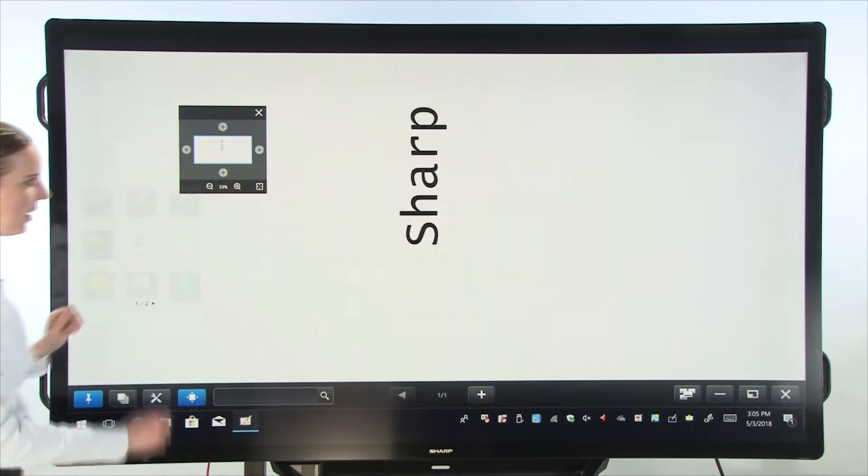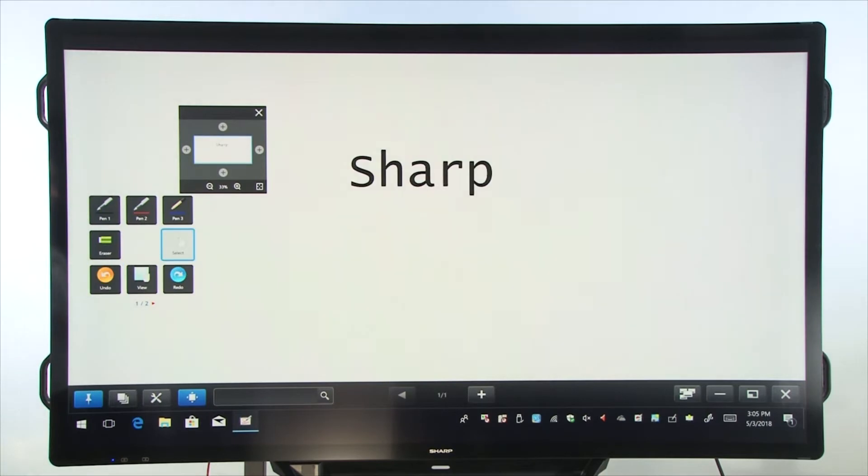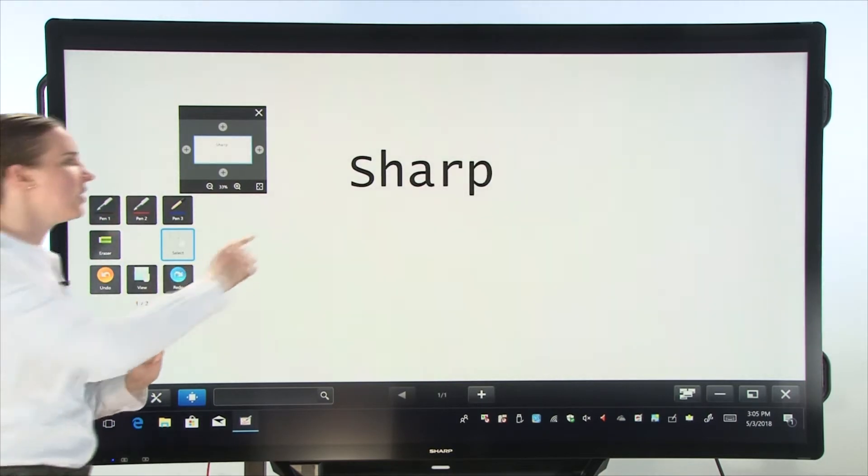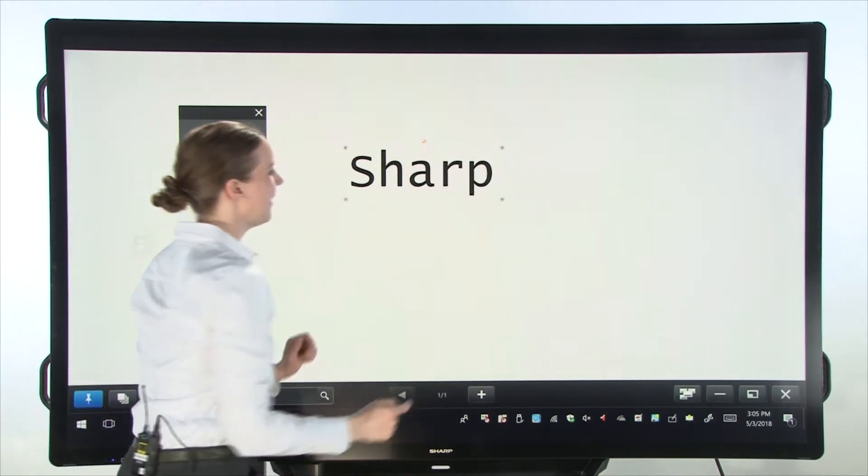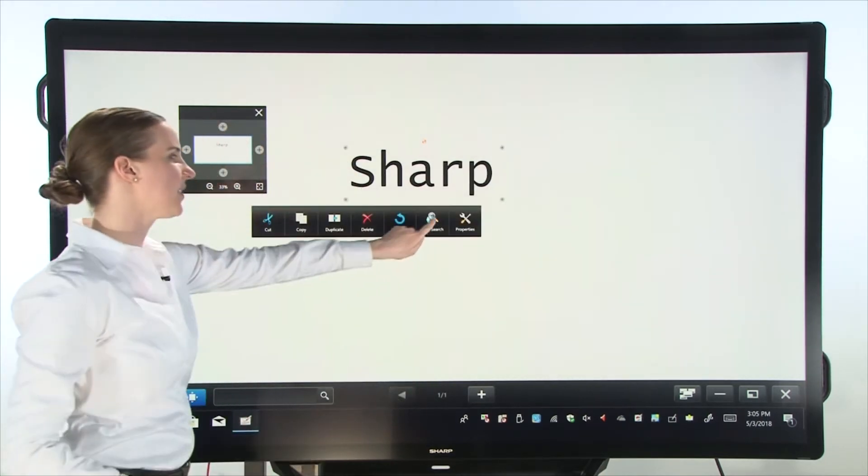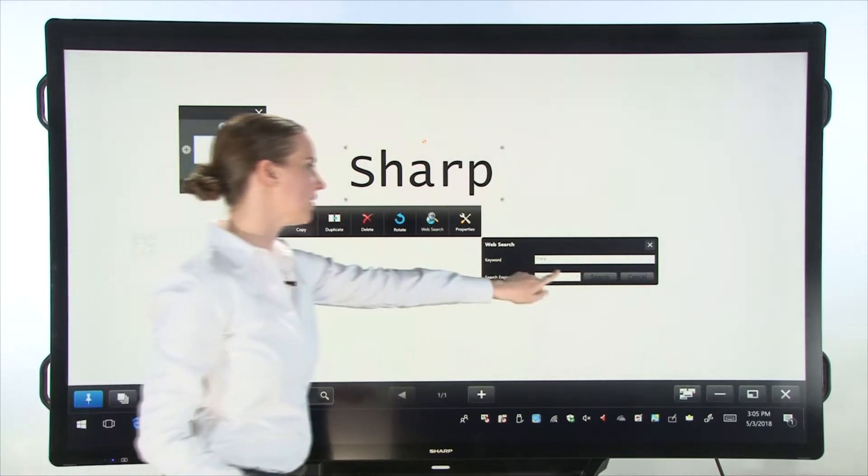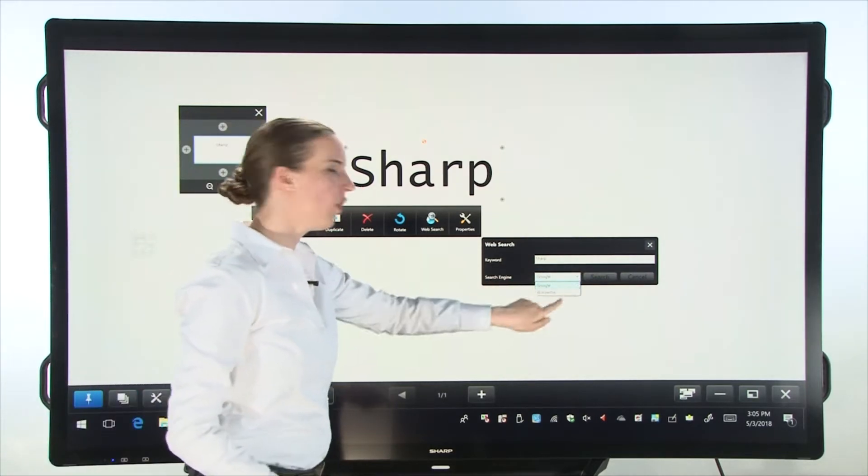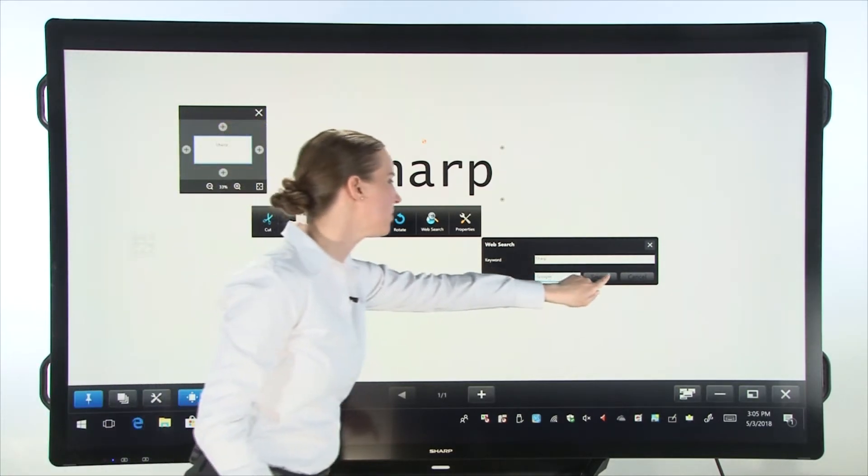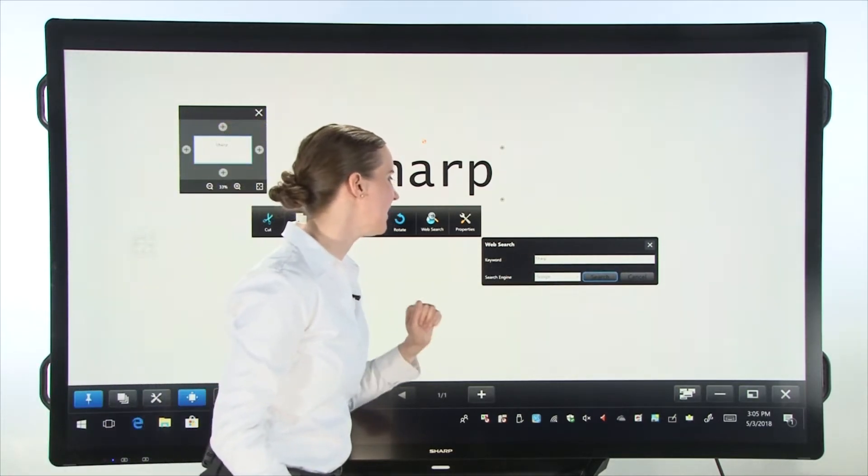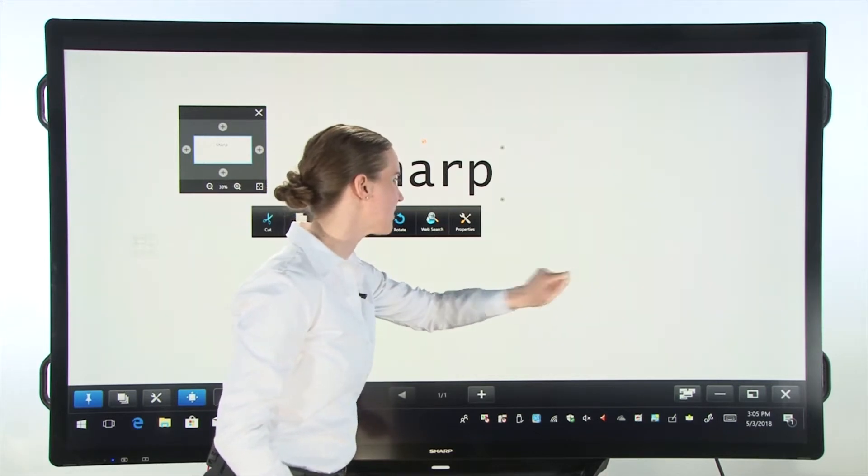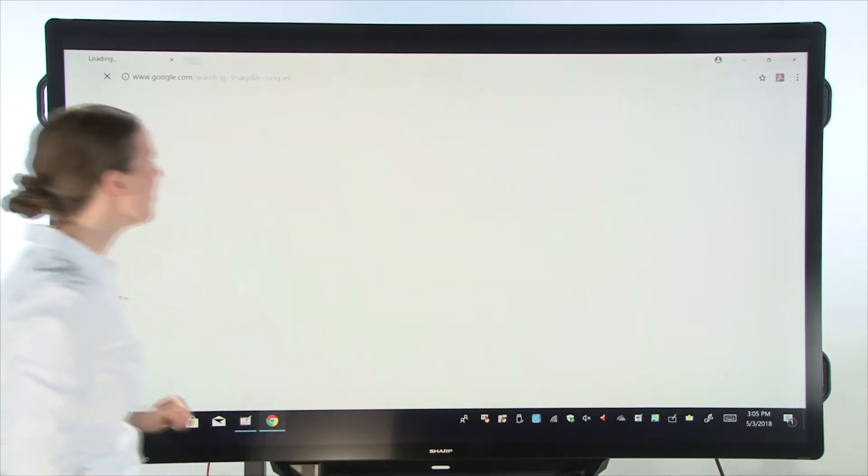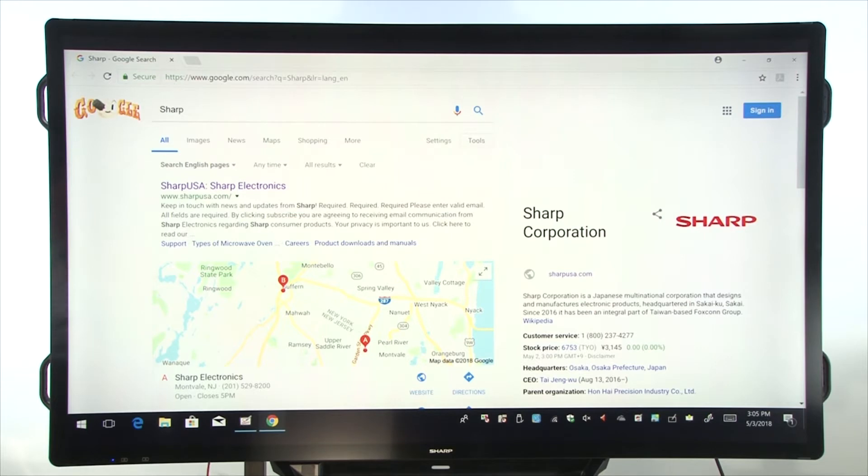And then maybe we'll undo that by going into our square menu. And I could send it to a web search. Now I could send it to Google or Wikipedia. So if we send it to Google, let's see how that works. One more time. Here we go. Now as you see, Google has opened the screen right away and I could go and look up the sharp website.